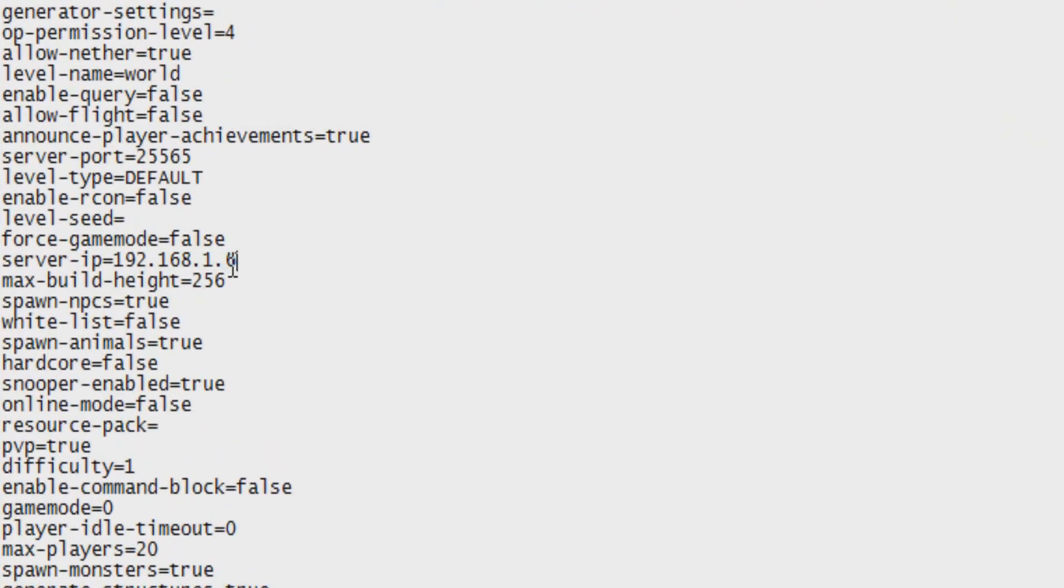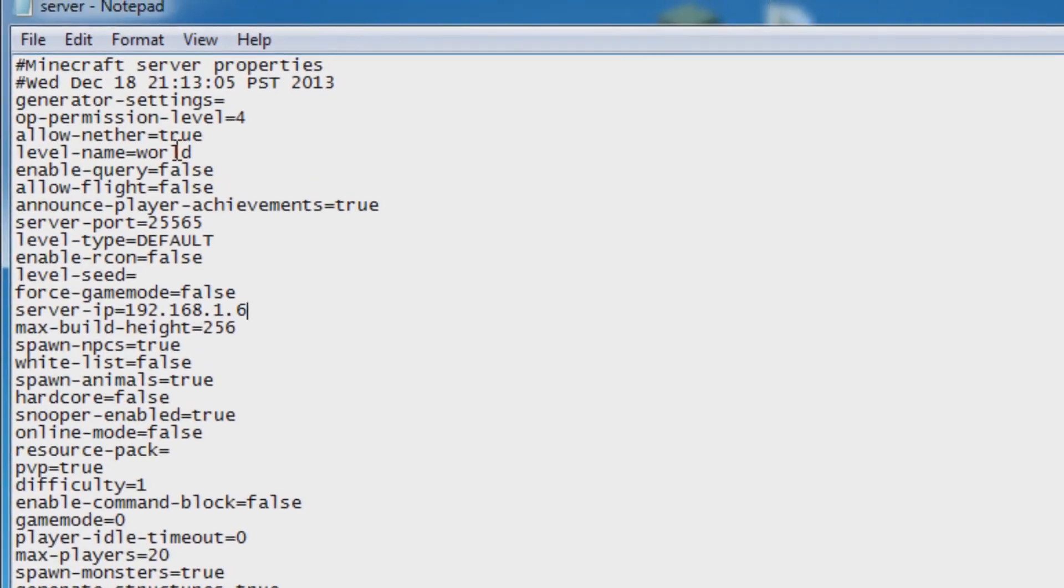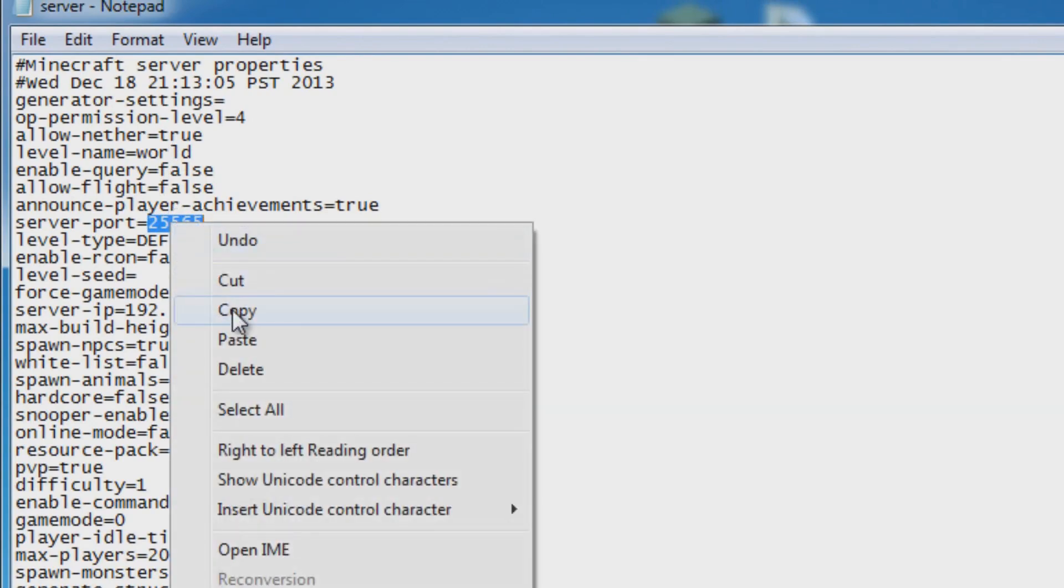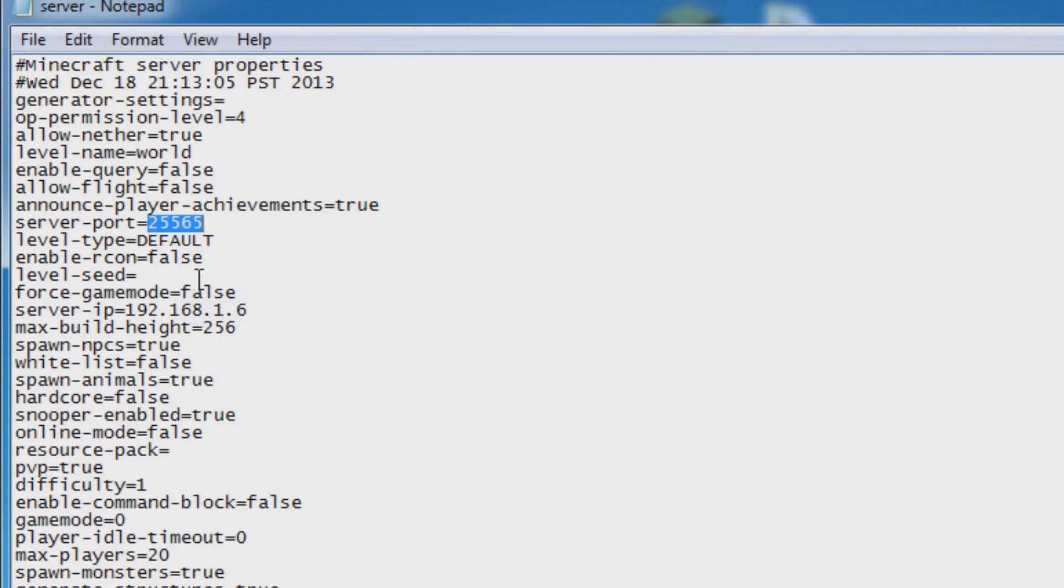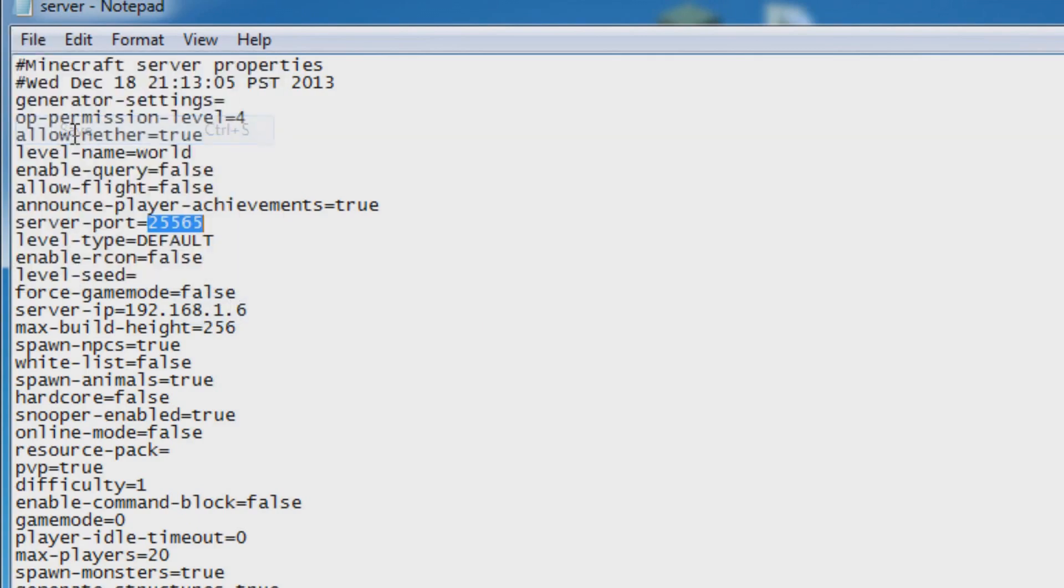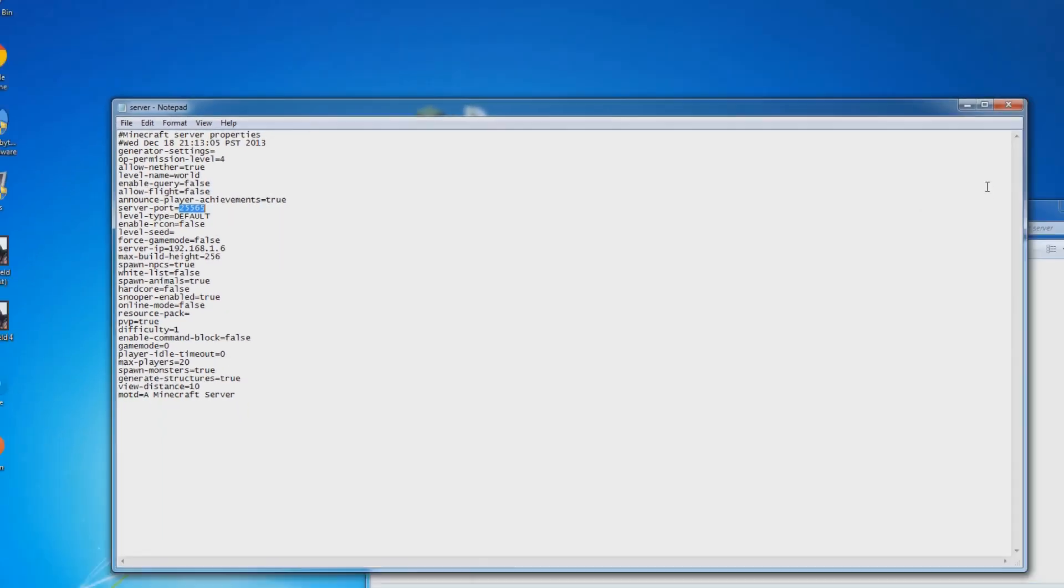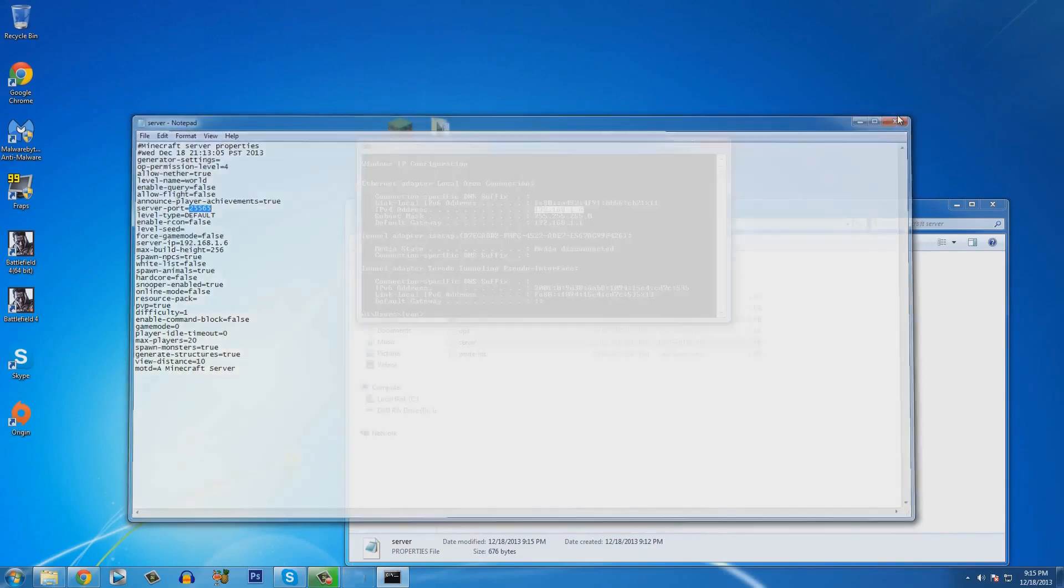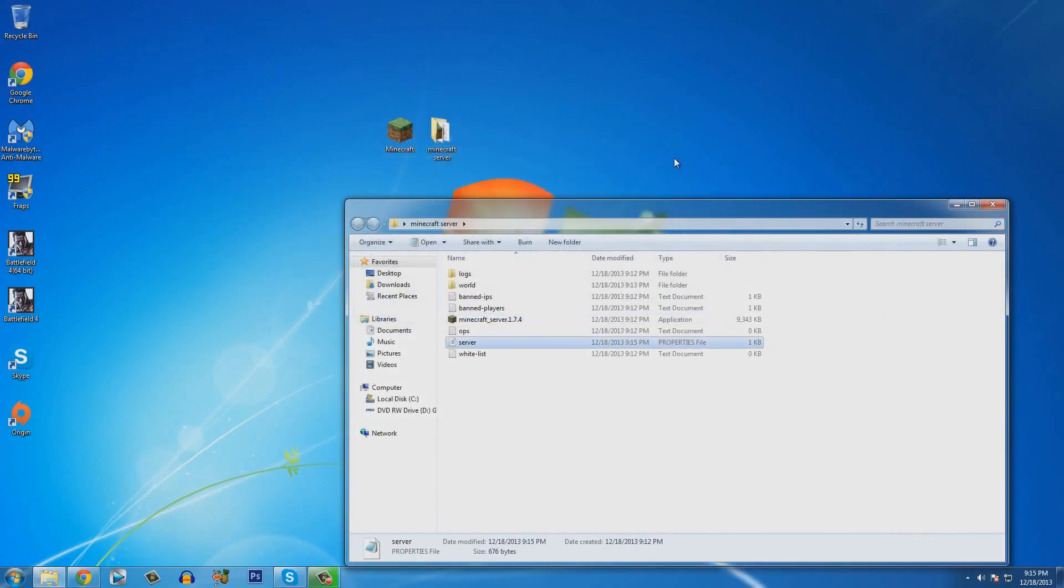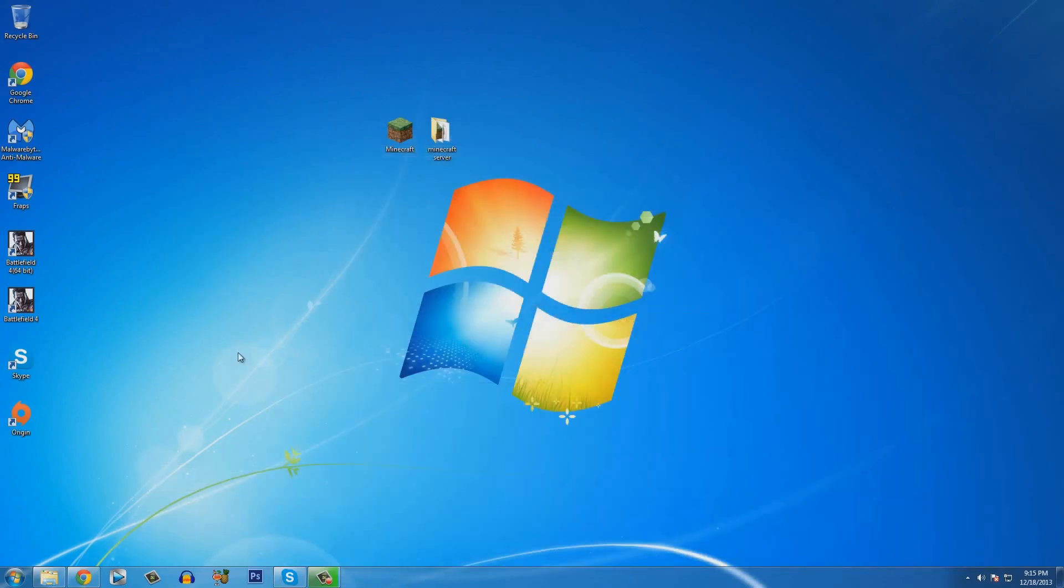Now, what you got to do next is on the server port, the 25565 number, right click on it and click on copy. We're going to need that for later. Then click file and click save. Make sure you save your server properties. You can go ahead and close that and minimize this.